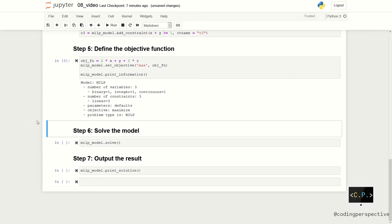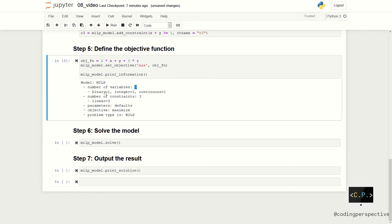We also use model.print_information as we used in the previous video. It gives us a nice summary of the model. It says that our model named MILP has three variables, which are one binary, one integer, and one continuous. We have three constraints. Our objective is a maximization and our problem type is an MILP.